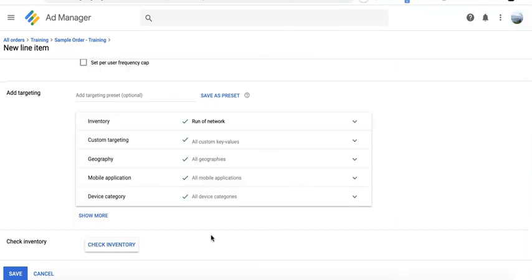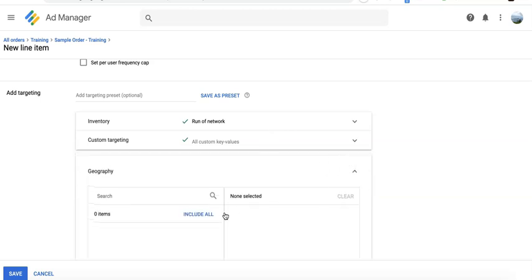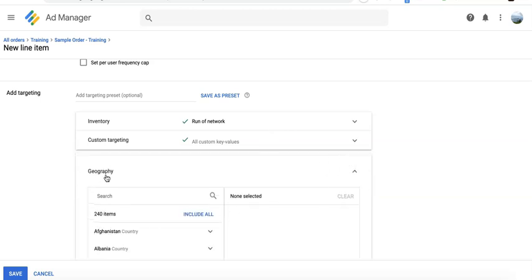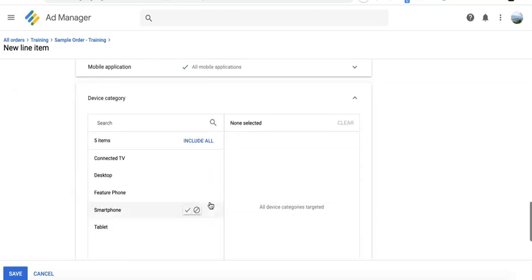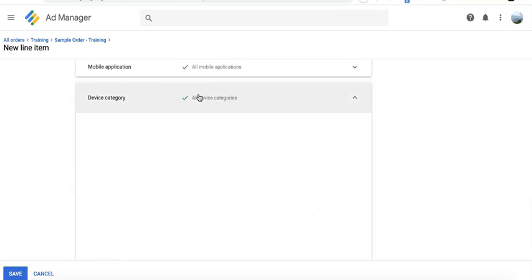And of course, targeting is very important here because this is where you have to honor the agreement with the ad network. If they say target US only, then target United States in the geo settings. If they say target desktop only, then target the appropriate device category.